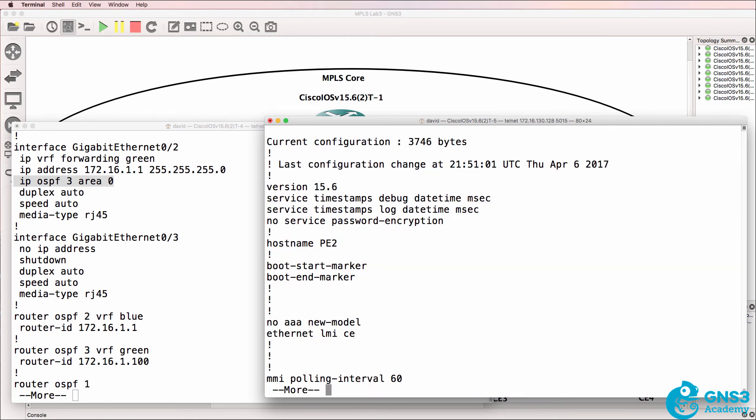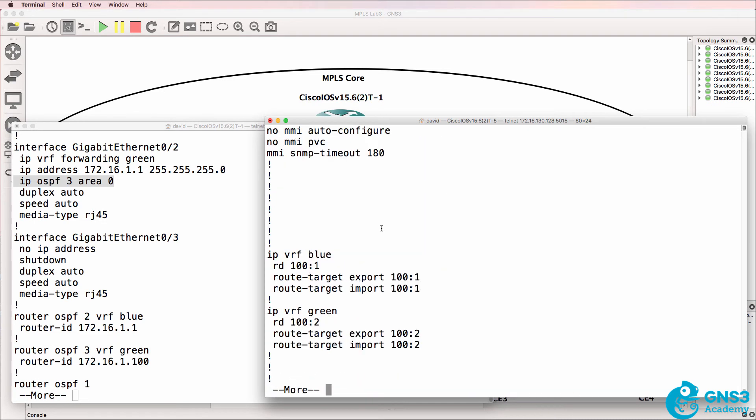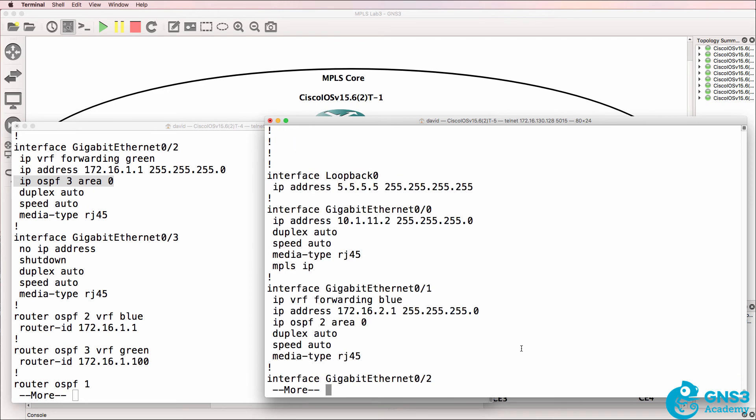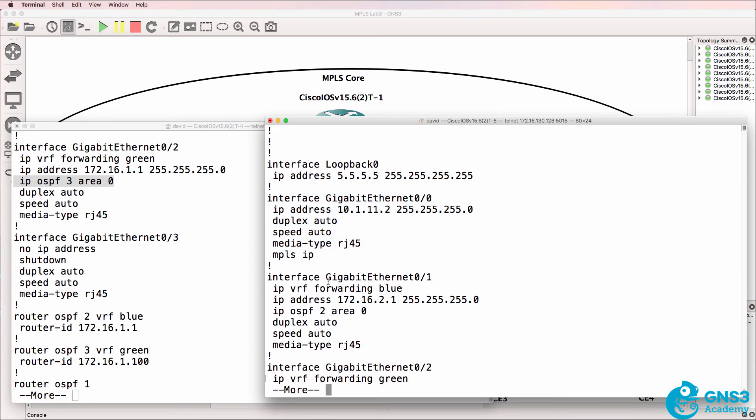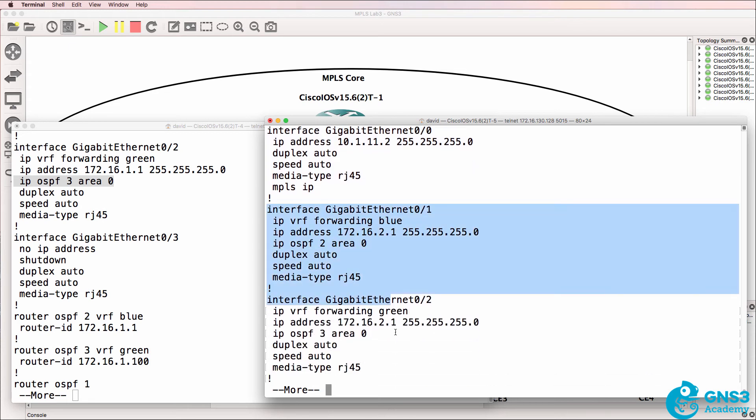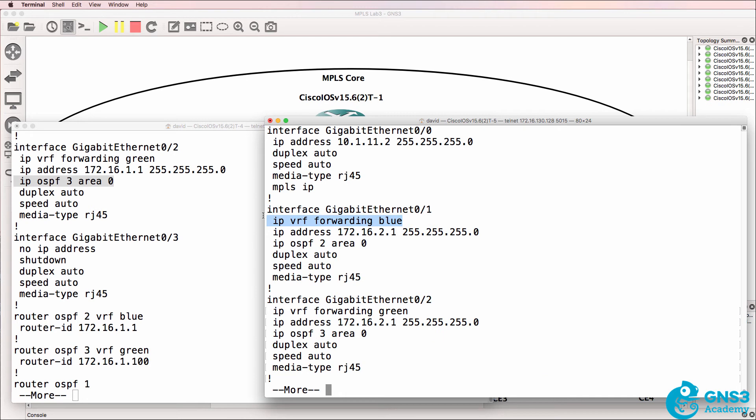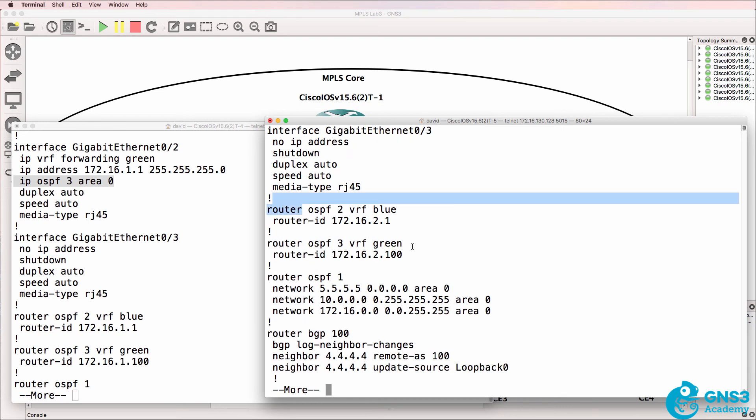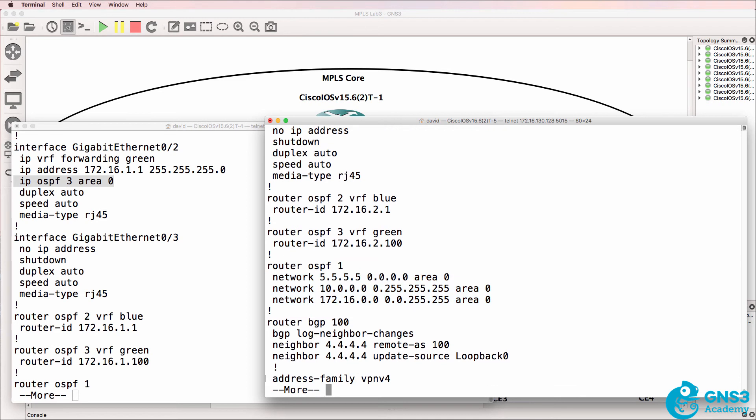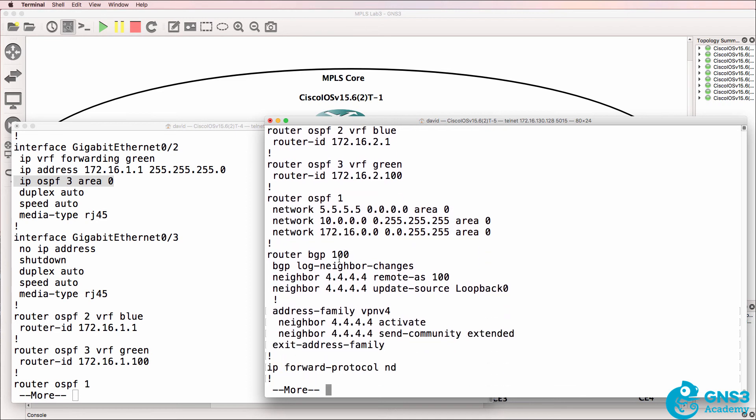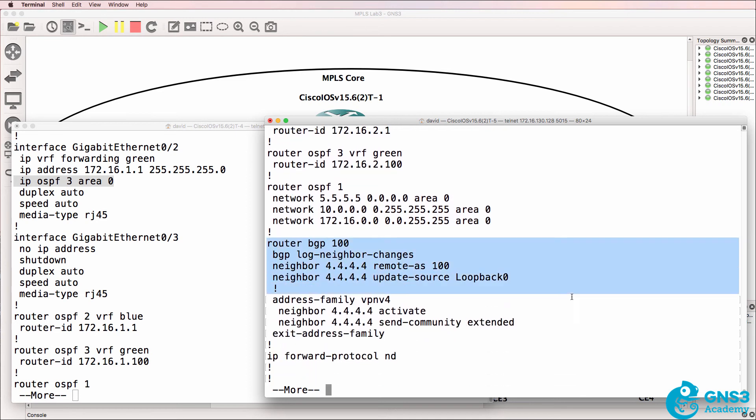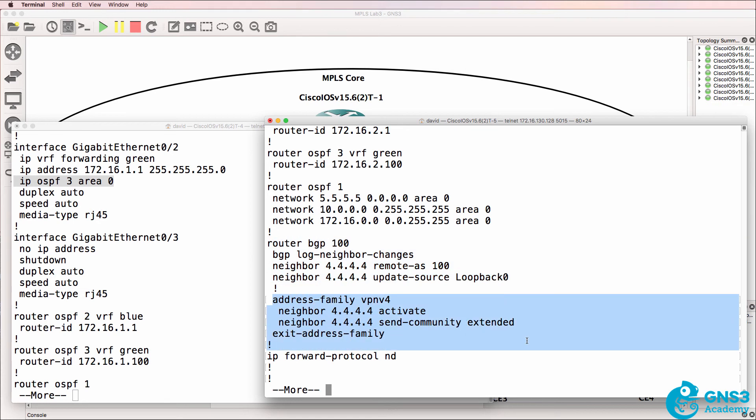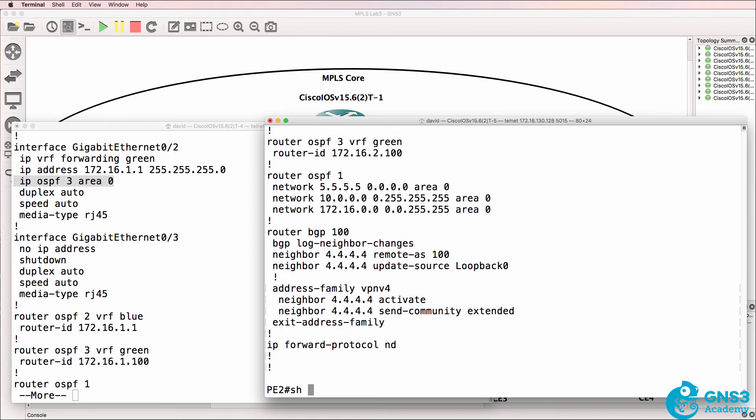So show run shows us our VRFs, shows us our global interface to the core, shows us our two interfaces to the customers in the relevant VRFs. And we are running OSPF on those interfaces. There are the OSPF instances for the VRFs. Here's global OSPF. Here's BGP, IP version four, so global BGP. And here's VPN V4 BGP.